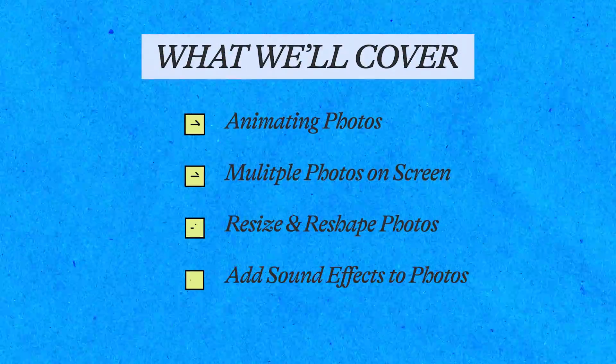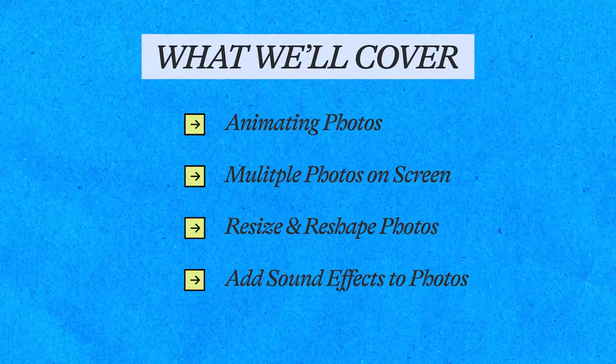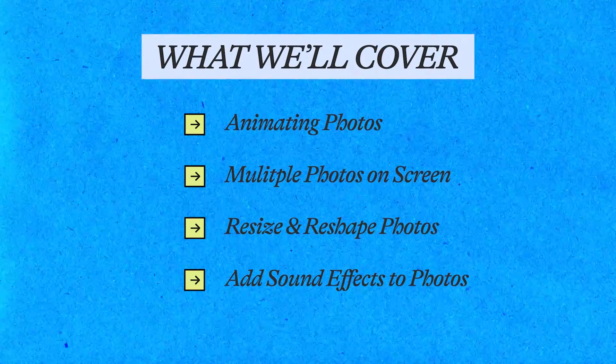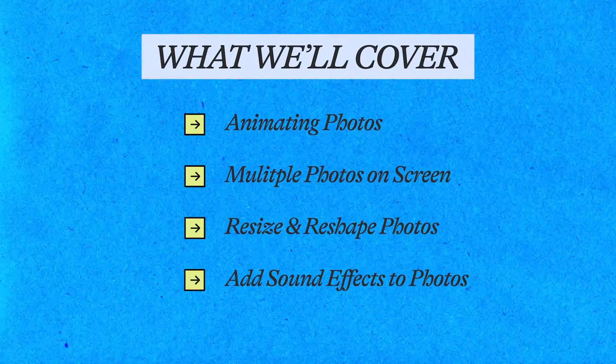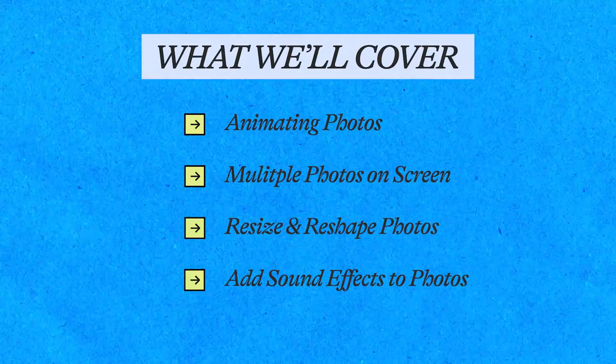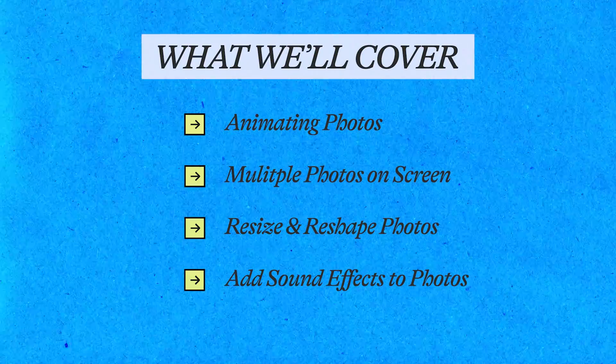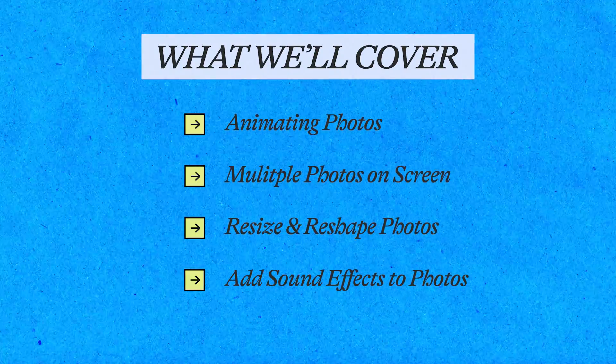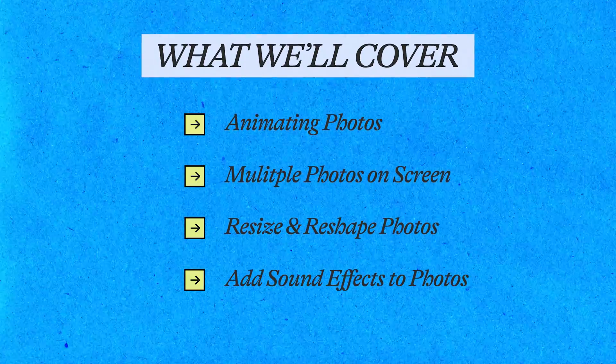So in this short tutorial, I'm going to show you how I add pictures to my videos easily. Not only that, we're actually going to style them and take our video up a level. By animating our photos, we're going to have multiple pictures on screen at once. I'm also going to show you how to resize and reshape your photos, and lastly, we're going to add sound effects for that bigger impact.